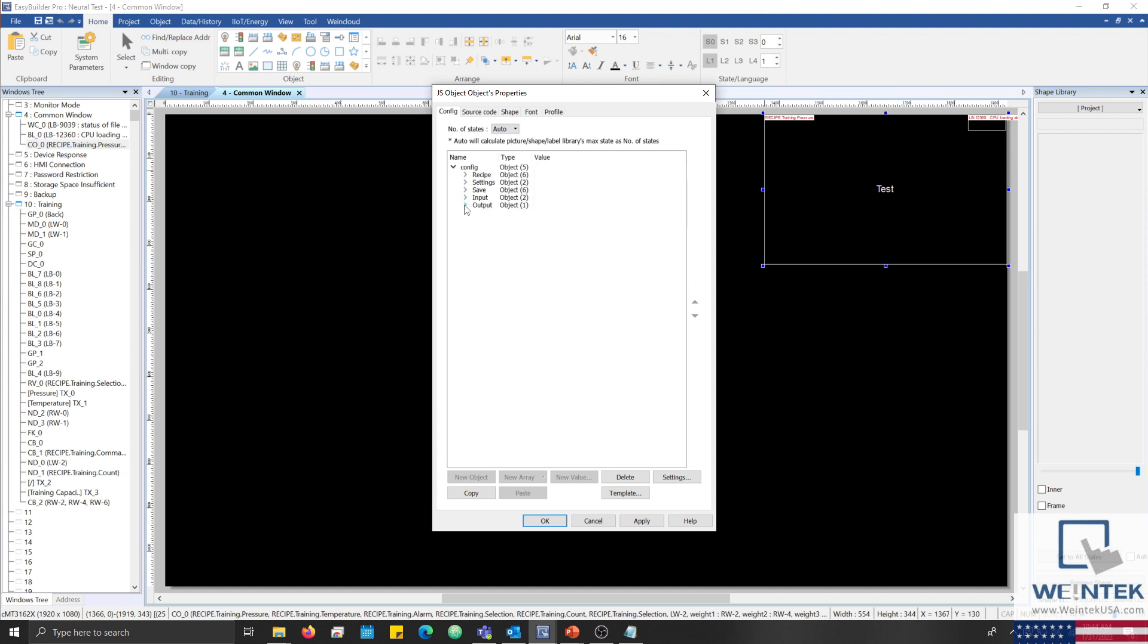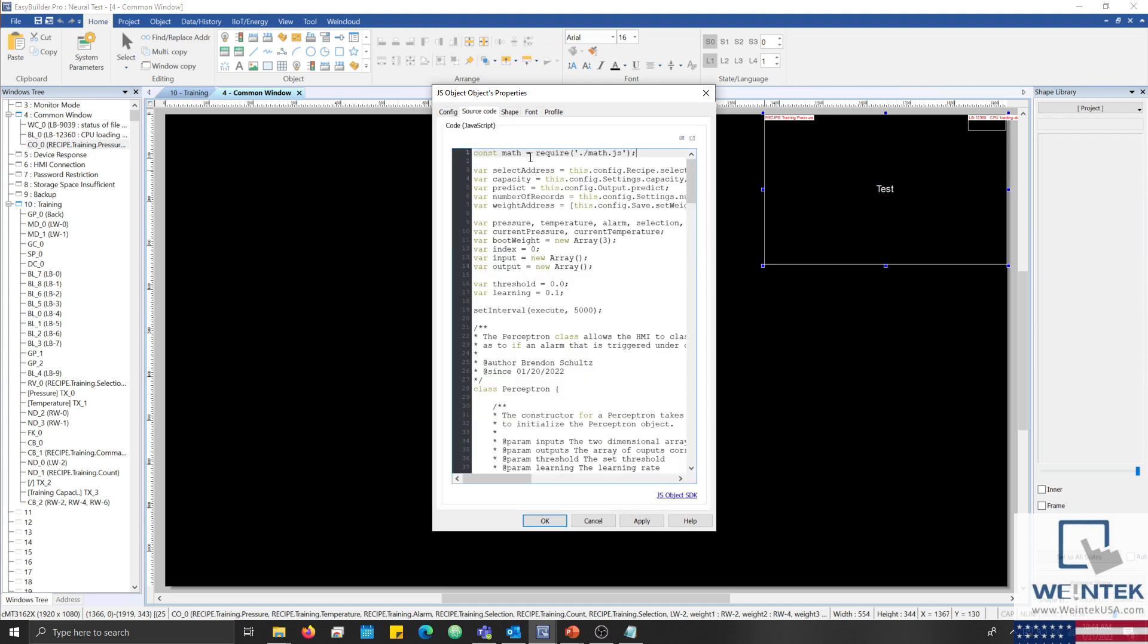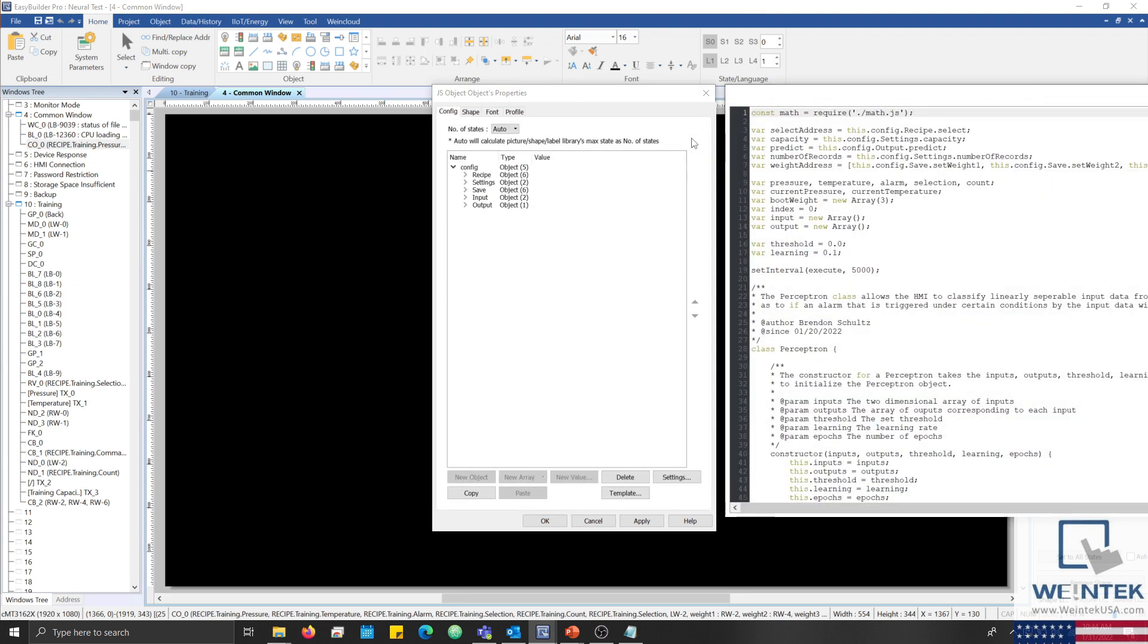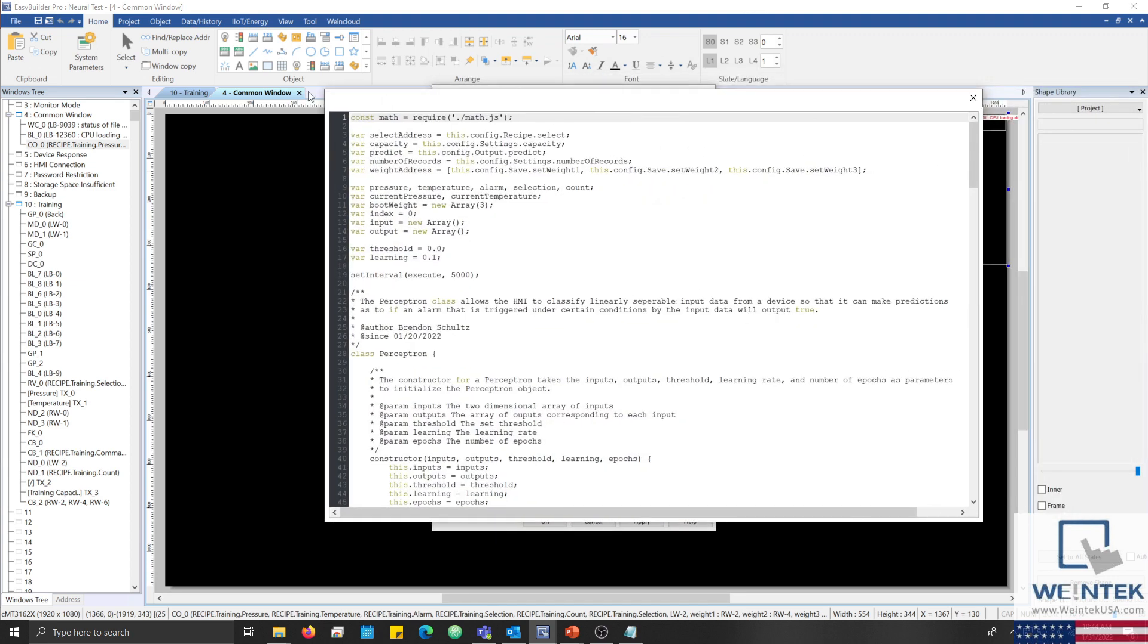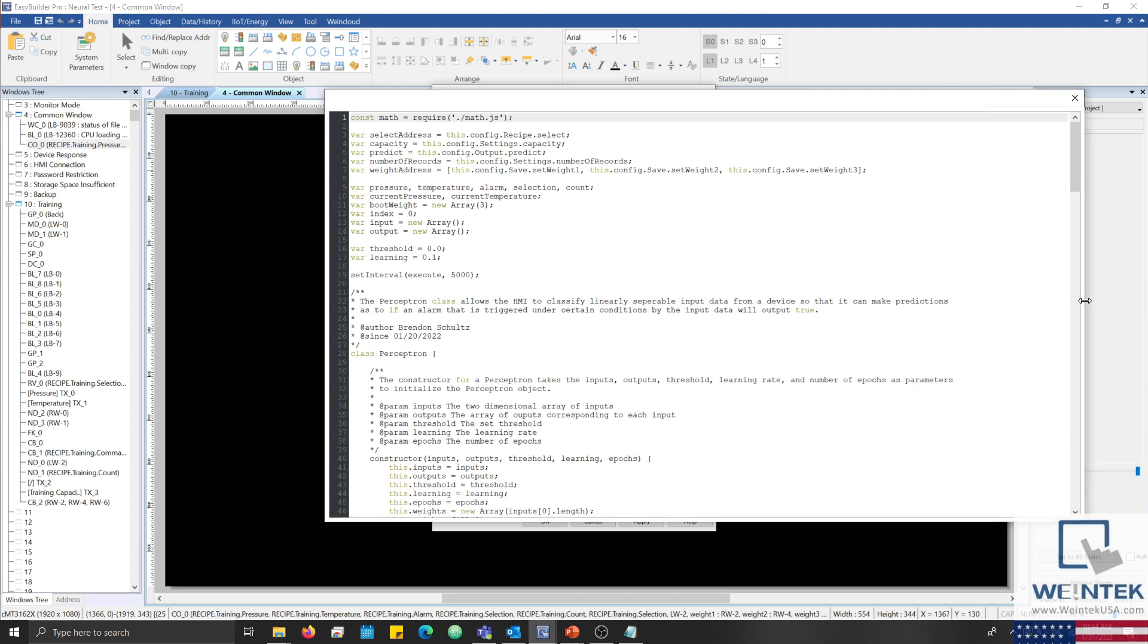Within the source code, I've defined a math constant that requires an external library defined within our JS object resources. This library is called math.js and it contains a variety of methods, some of which allow us to simplify our perceptron class. Below this, I've defined several variables that reference static values and addresses within the config tab, as well as some that are used within data collection and calculation.